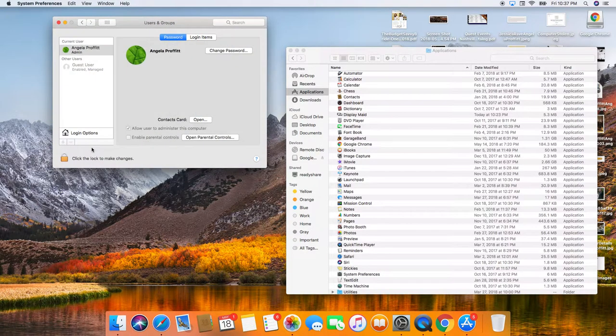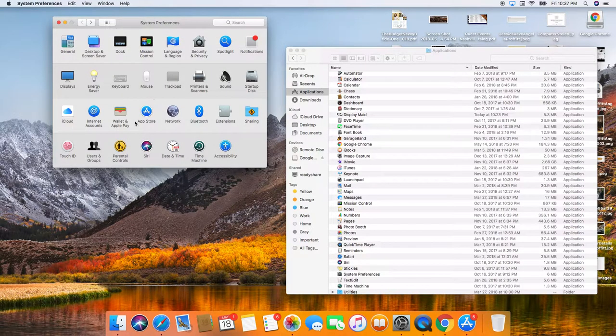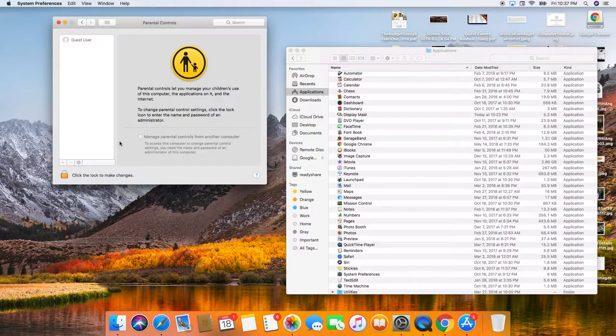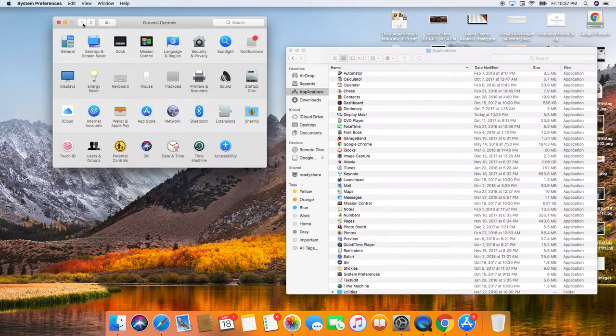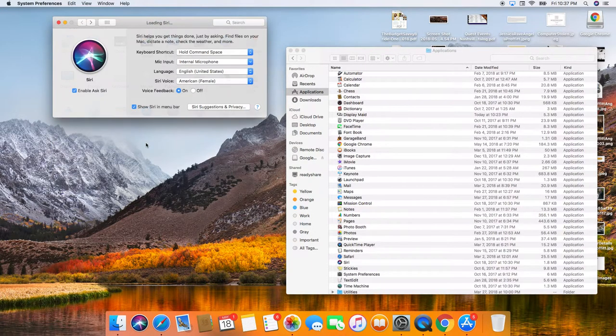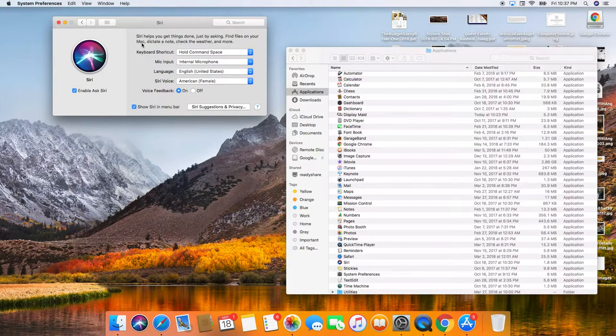Users and Groups. It's only me for this one. I don't have kids, so I'm not really worried about parental controls for Siri.